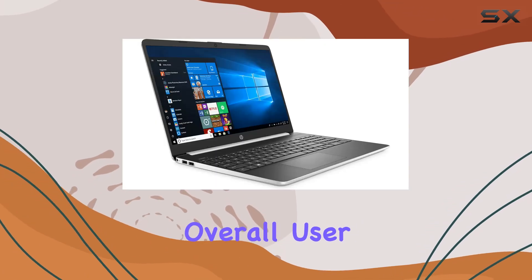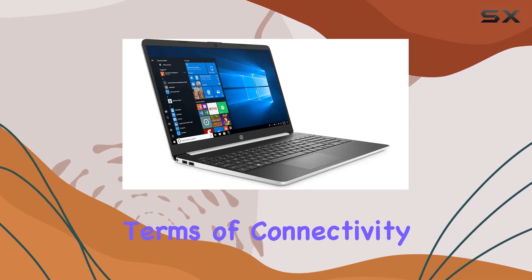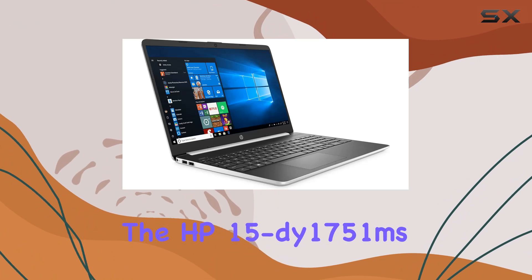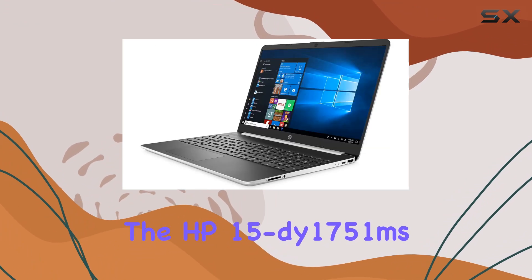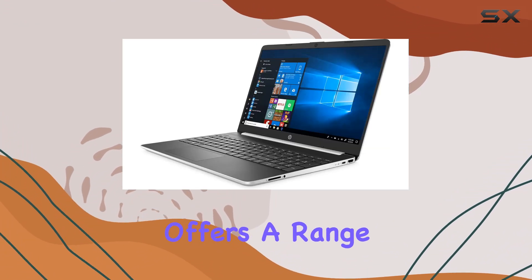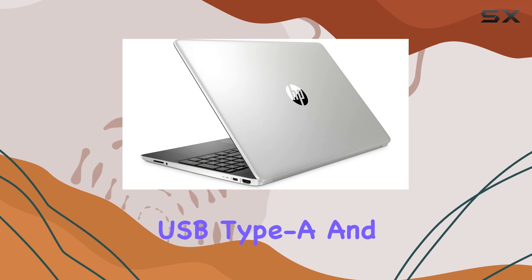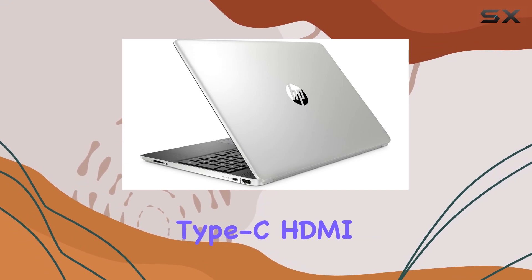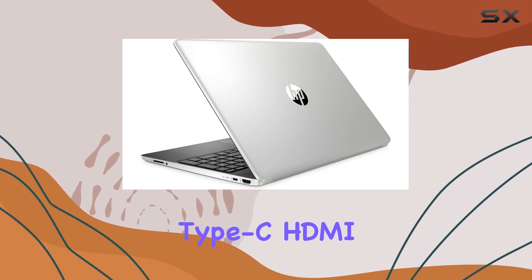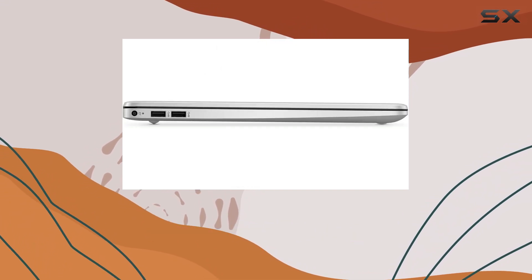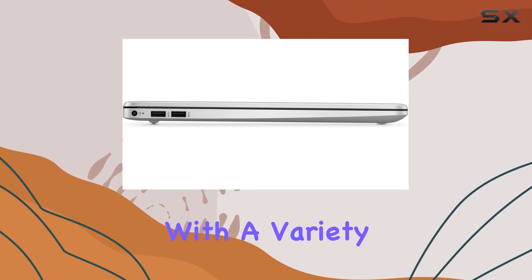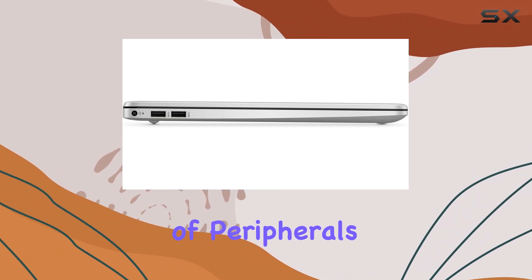In terms of connectivity, the HP 15-dy1751ms offers a range of ports including USB Type-A and Type-C, HDMI, and a headphone-microphone combo jack, ensuring compatibility with a variety of peripherals and accessories.